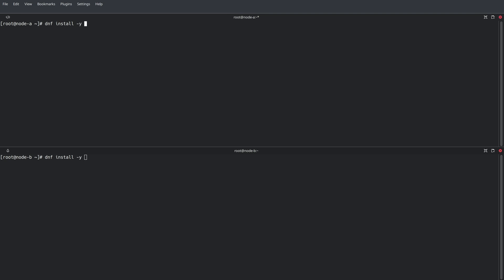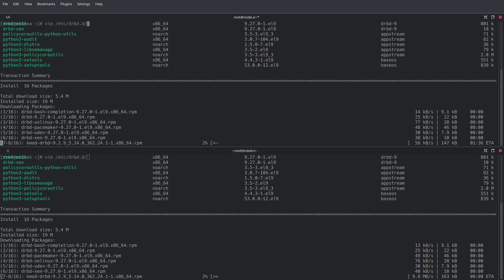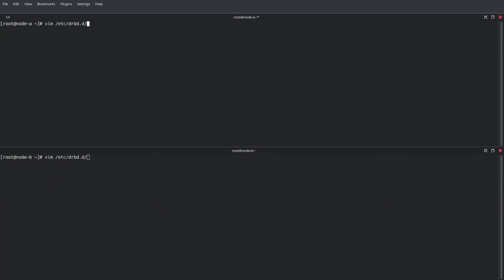With the repositories configured, we can finally install some packages starting with DRBD. Once DRBD is installed, we can then move to configuring DRBD by defining the R0 resource on both nodes.